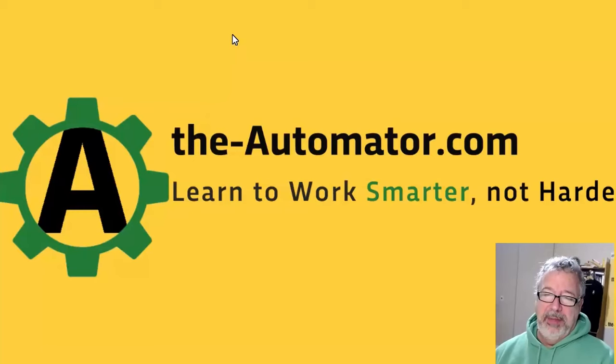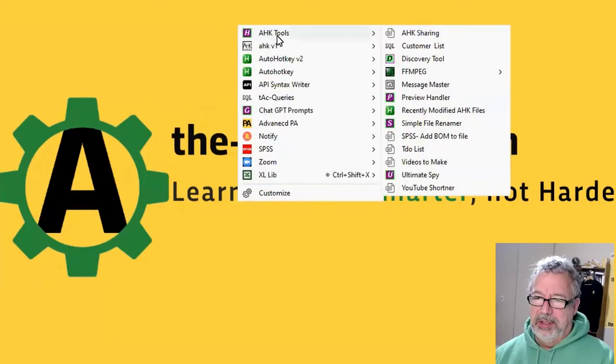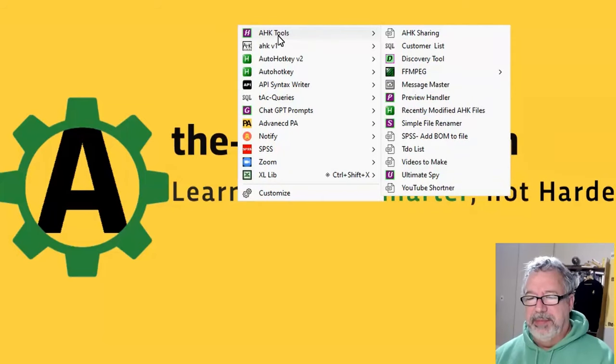Hello, it's Joe Glines from The Automator and welcome to what we automated this week with AutoHotkey. I'm using Prompt Assistant here to launch because now we can launch scripts and do stuff with it. It's really cool how simple that was.